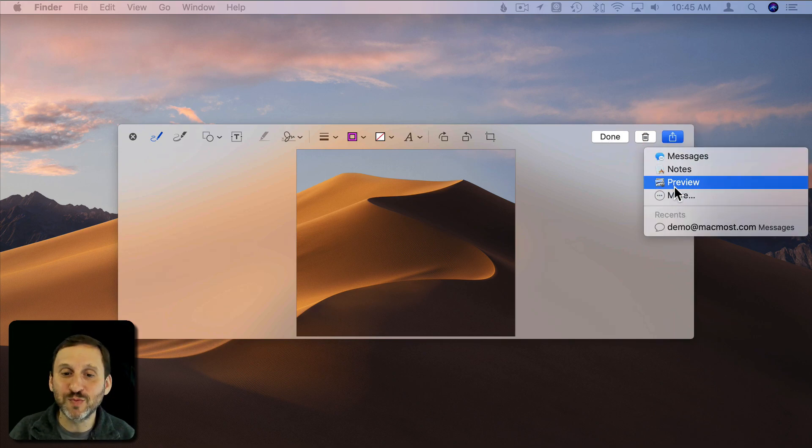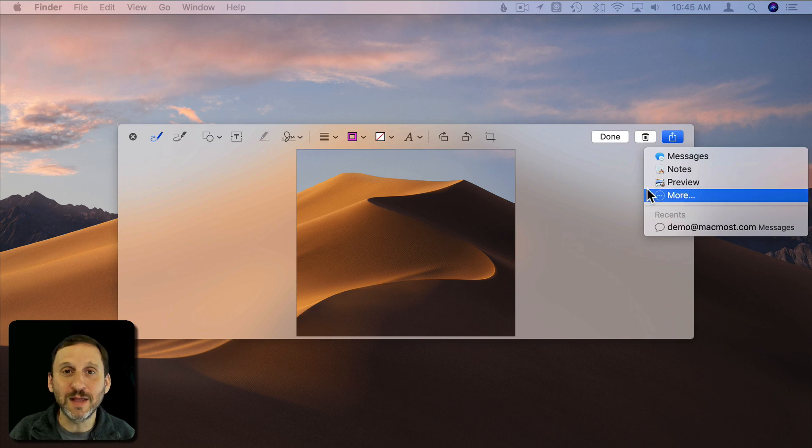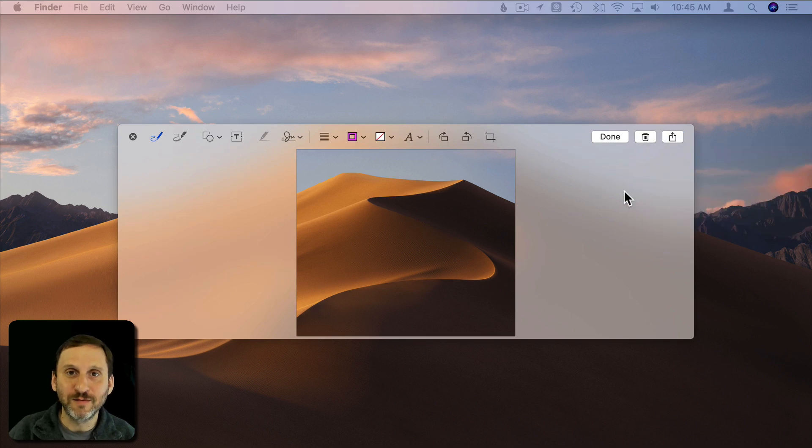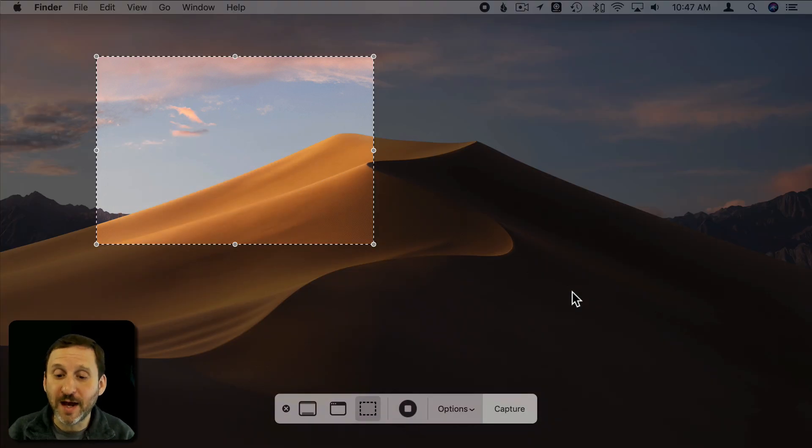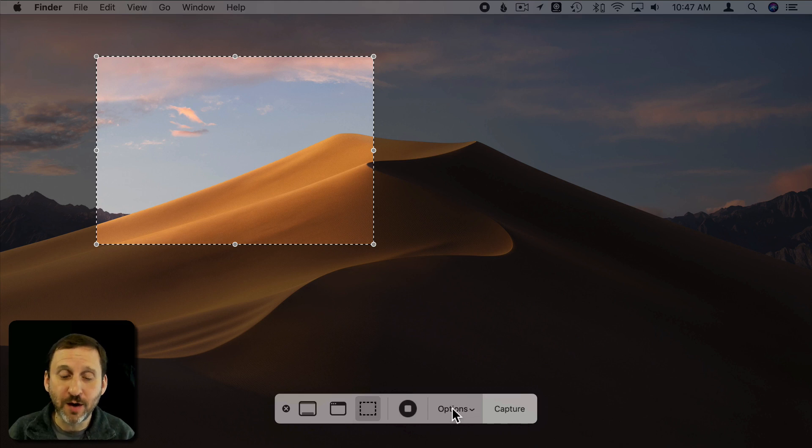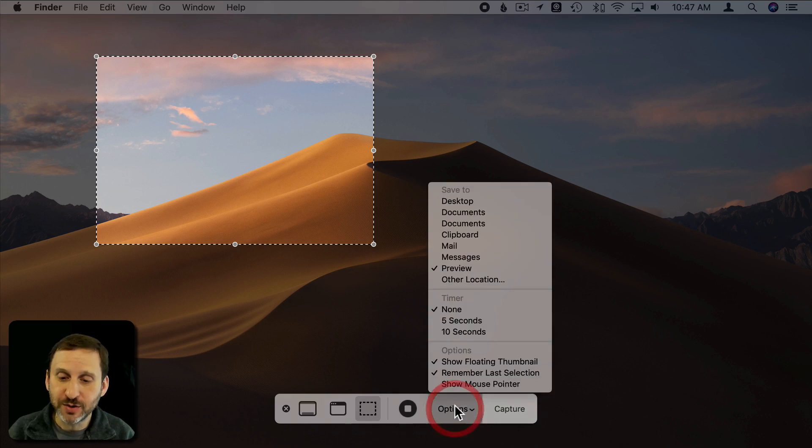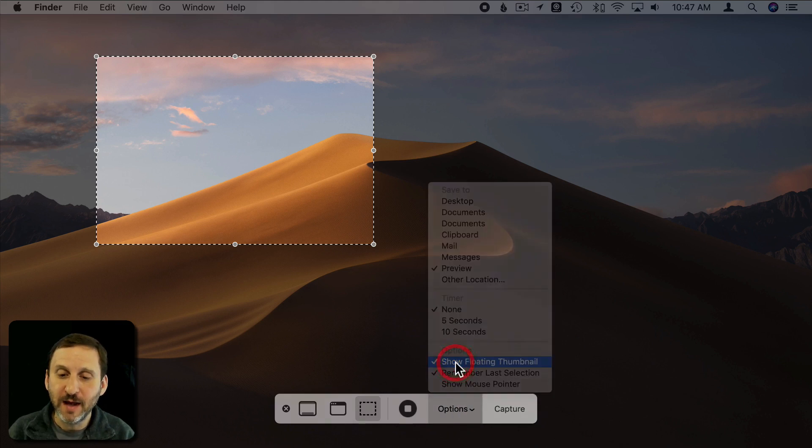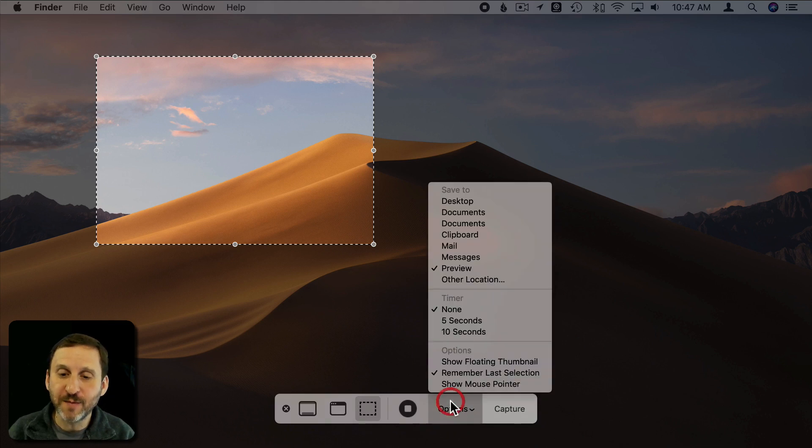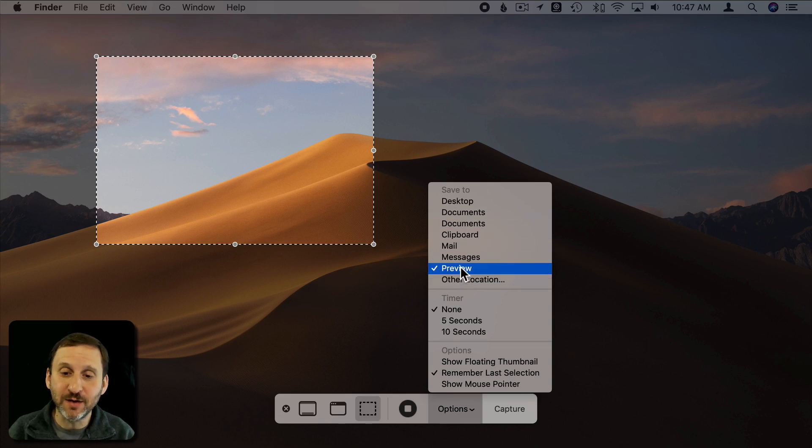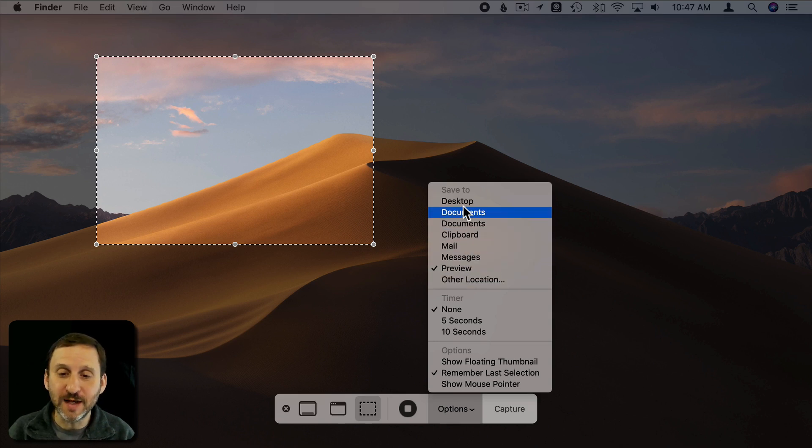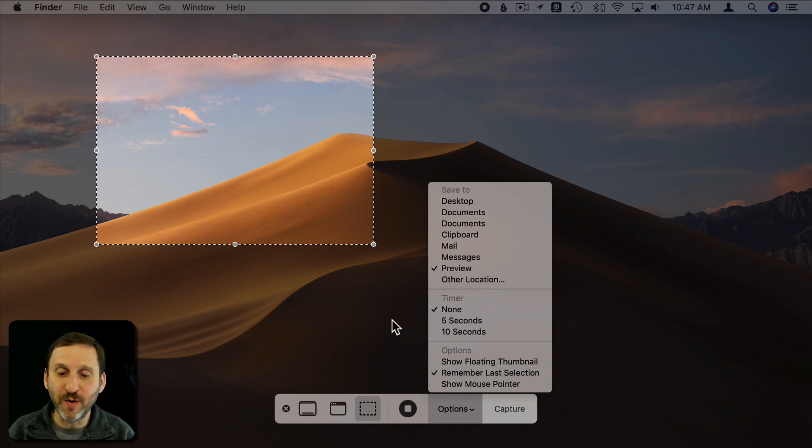Instead of then deleting it you can hit Done to have it automatically saved there. You can Save as Preview and then give it a file name. Now if you don't want to have the floating thumbnail at all you can certainly turn that off. You can turn it off here and then whatever option you've chosen up here will happen immediately. So it can immediately go to Preview or immediately go and Save to Desktop or wherever you want it.